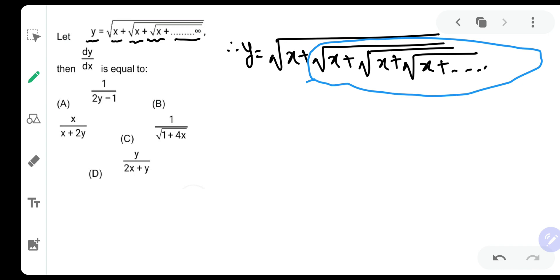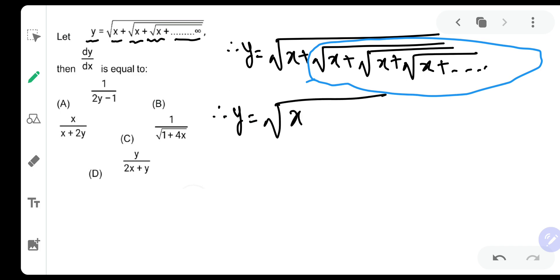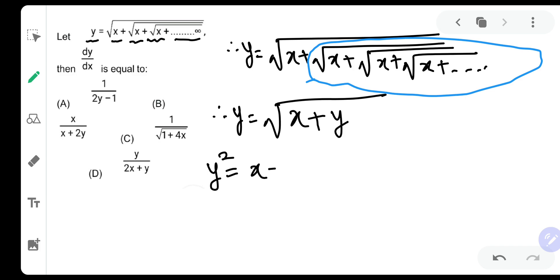That means y is equal to root of x, and whatever is inside the nested radical is actually y itself. So y is equal to root of x plus y. Now let us square both sides, so we will get y squared is equal to x plus y.